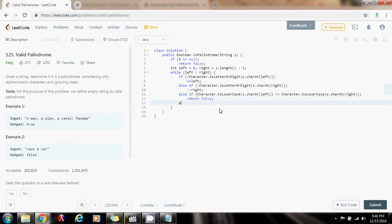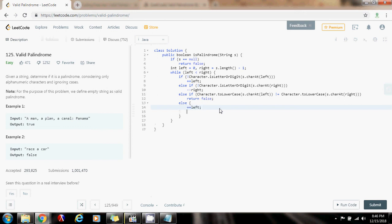Else, it means that both characters, the one at position left and the one at position right are fine, they are okay, so I can go to the next character. So I can increment left and decrement right.